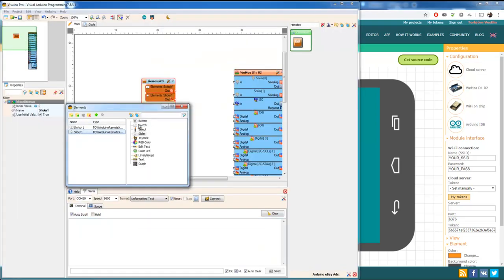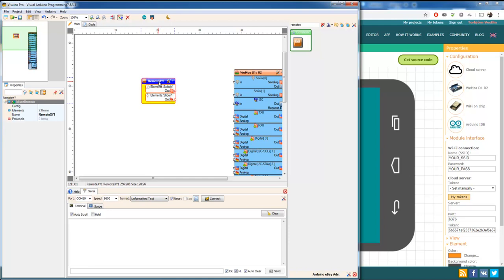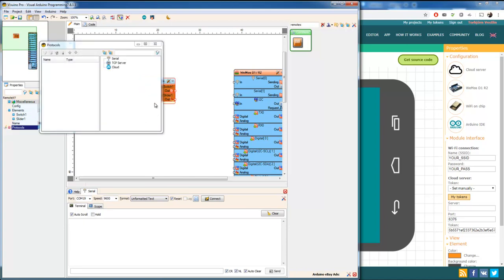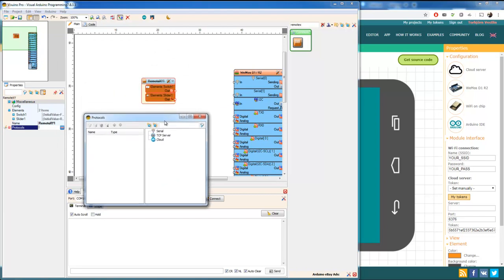We have a slider on top, even if it looks like it's on bottom. And if I have the RemoteXY component marked, I have a config field and I have protocol. The elements we just looked at with switch and slider. Protocol, this is the way how it's going to connect to RemoteXY. It's going to be through cloud service.